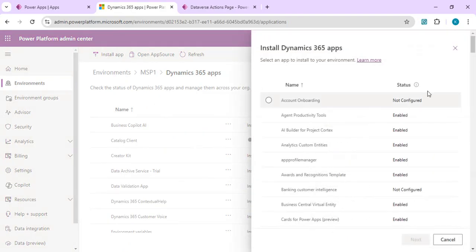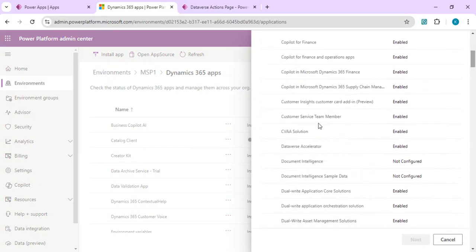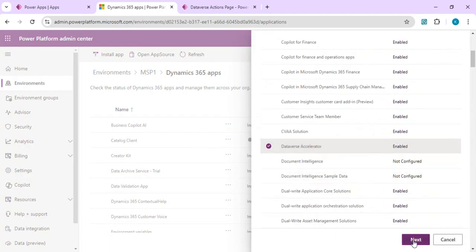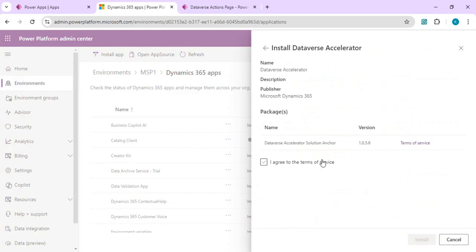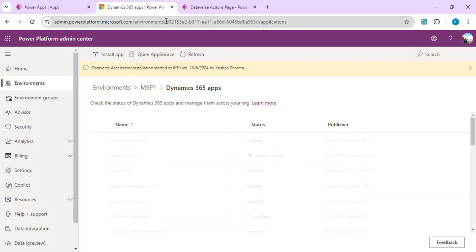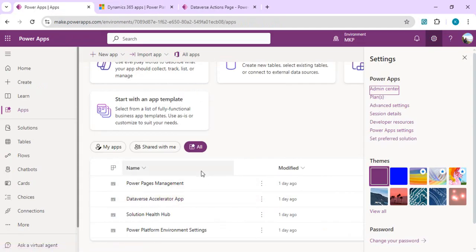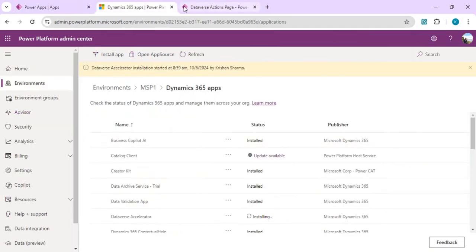Under Resources, click on Dynamics 365 Apps. When you click Install App, it shows newly available apps not yet installed in your environment. You will find the Dataverse Accelerator app listed there. Click Next and agree to the terms and conditions, and it will become available in your existing environment. After that, you will see the Dataverse Accelerator app under your All Apps tab.